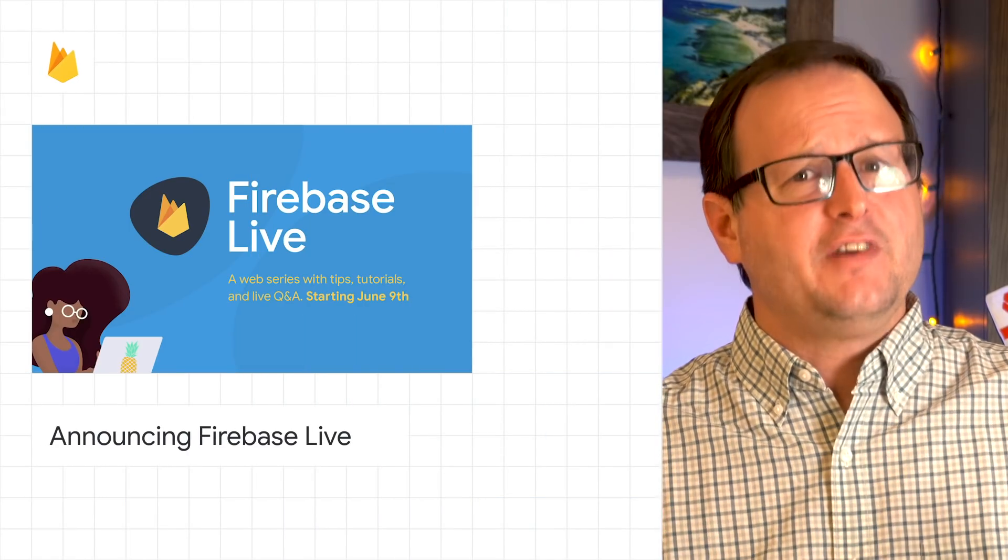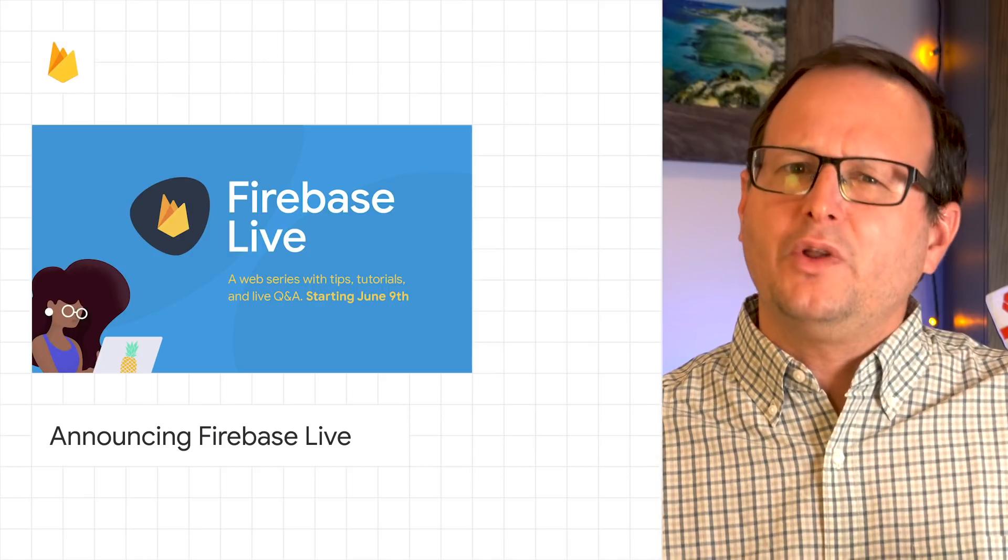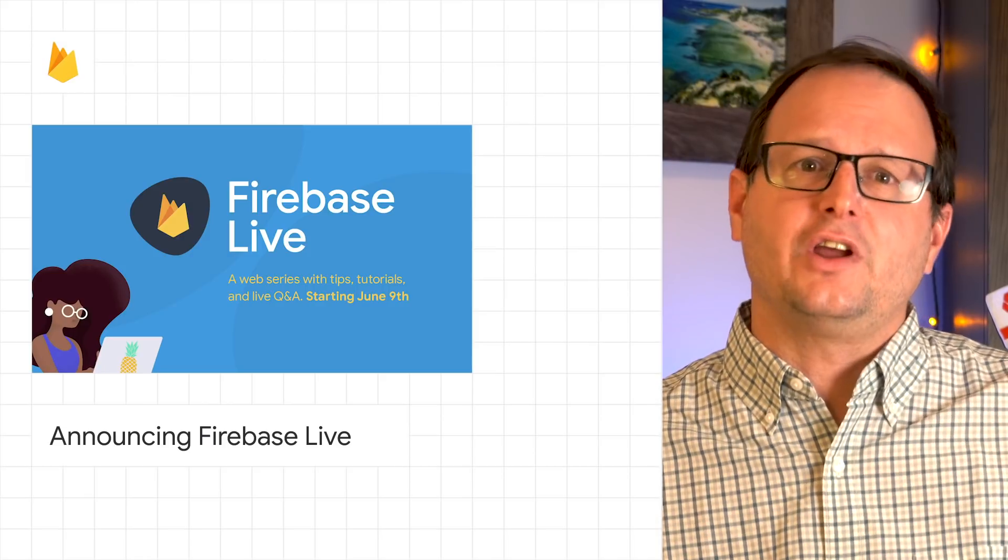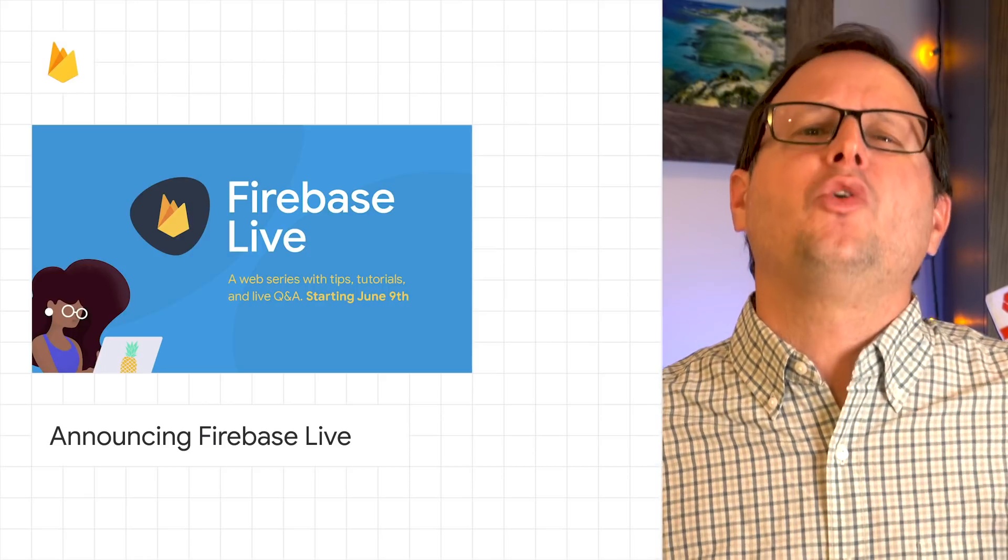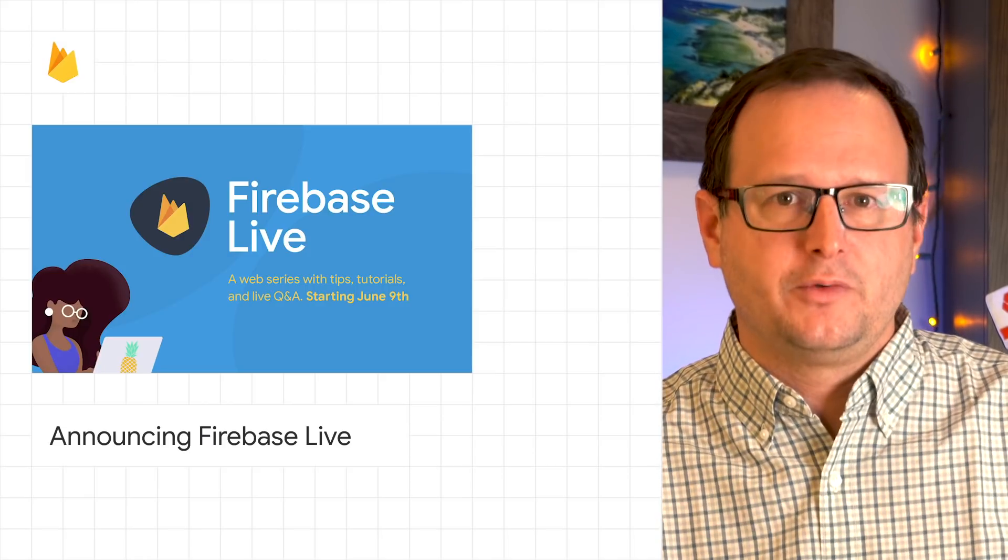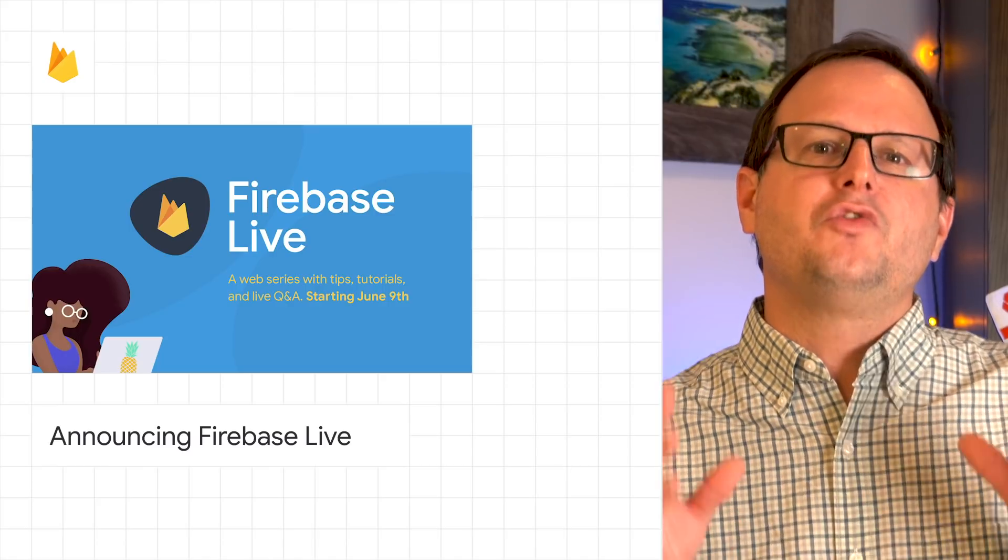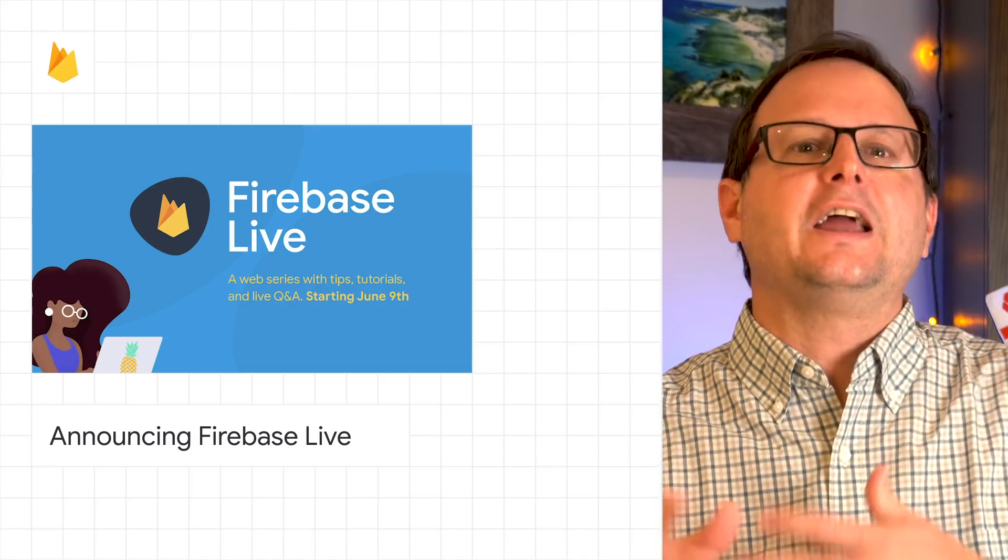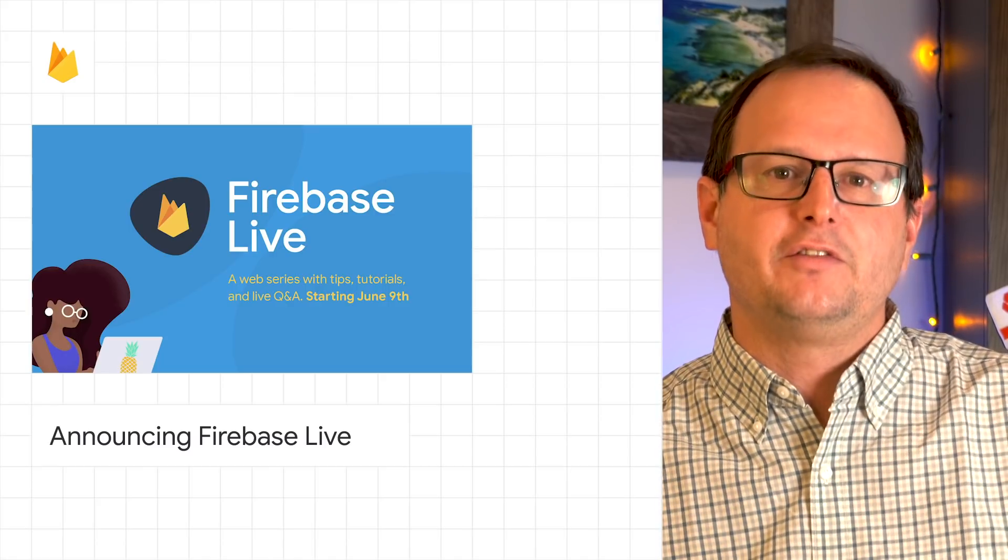The Firebase team's event plans have changed this year, but one thing that hasn't changed is their commitment to you and all the great stuff you build. So we're trying something new to virtually bring everyone together with Firebase Live.